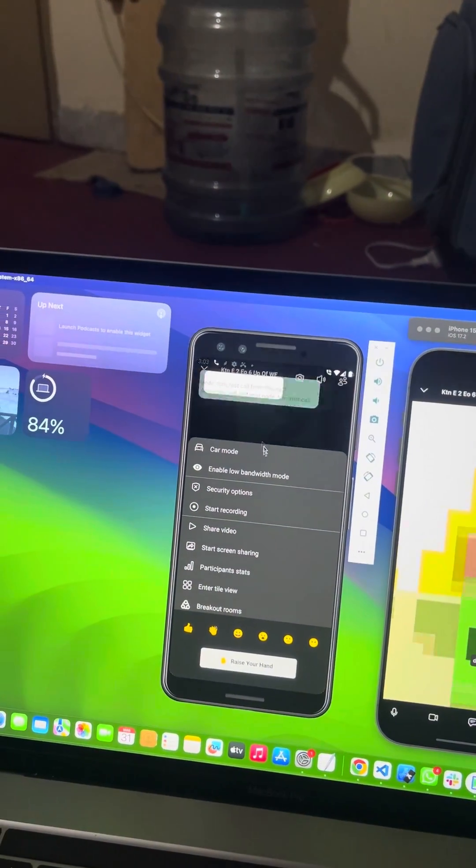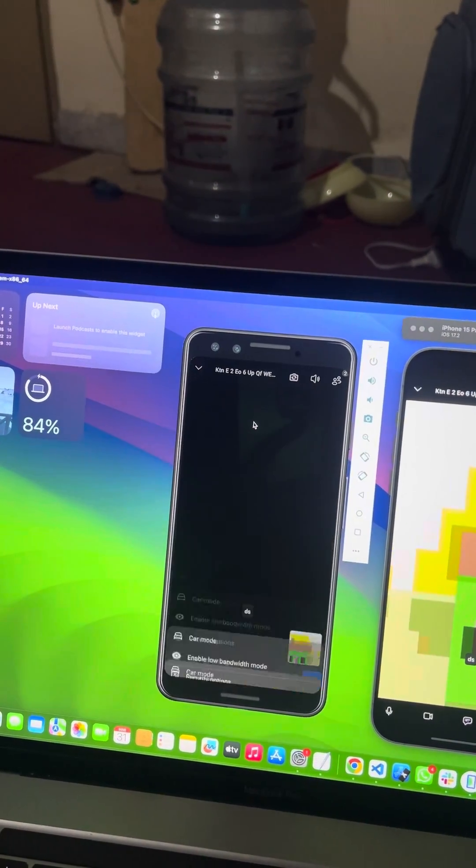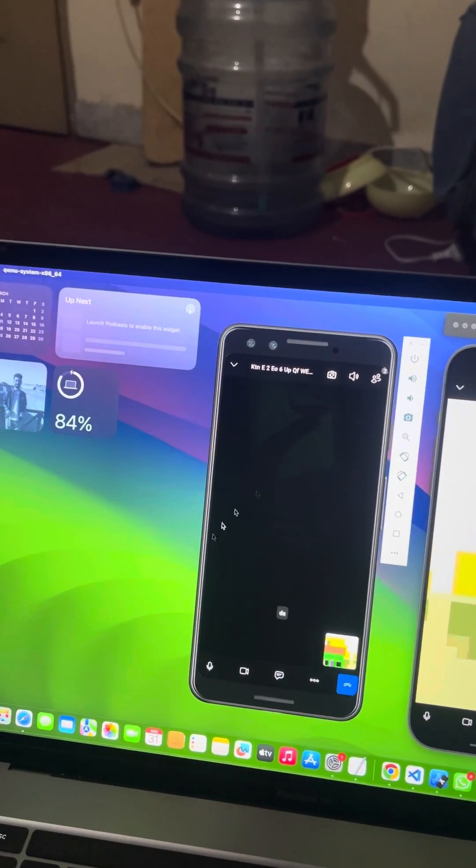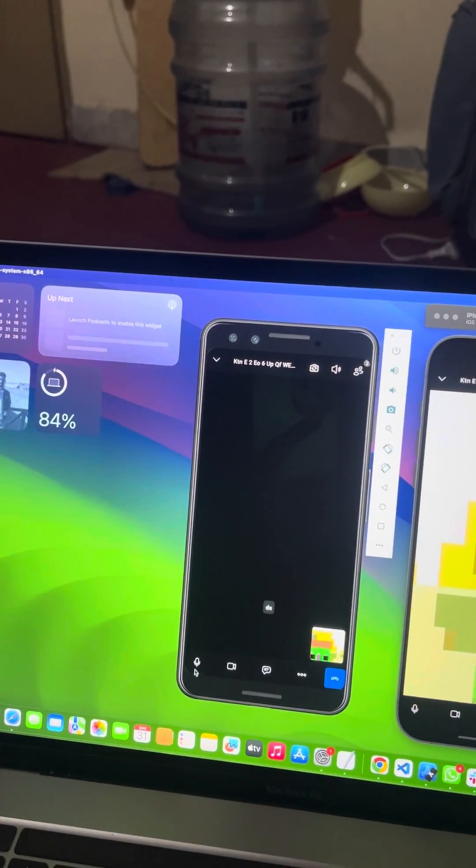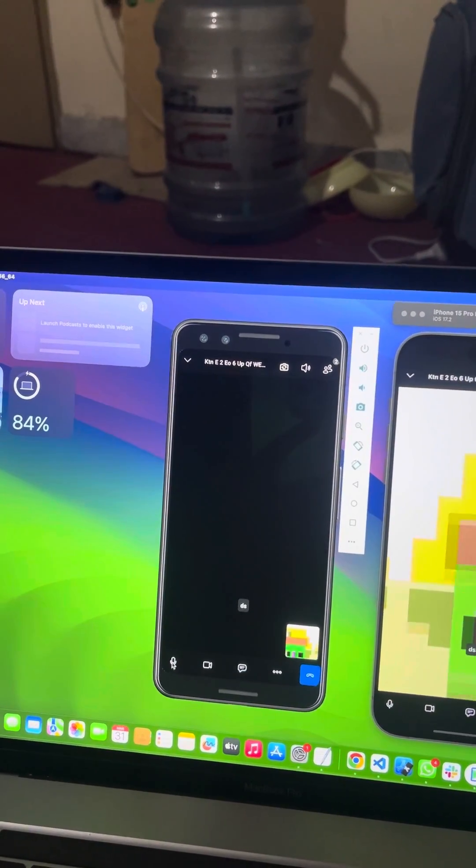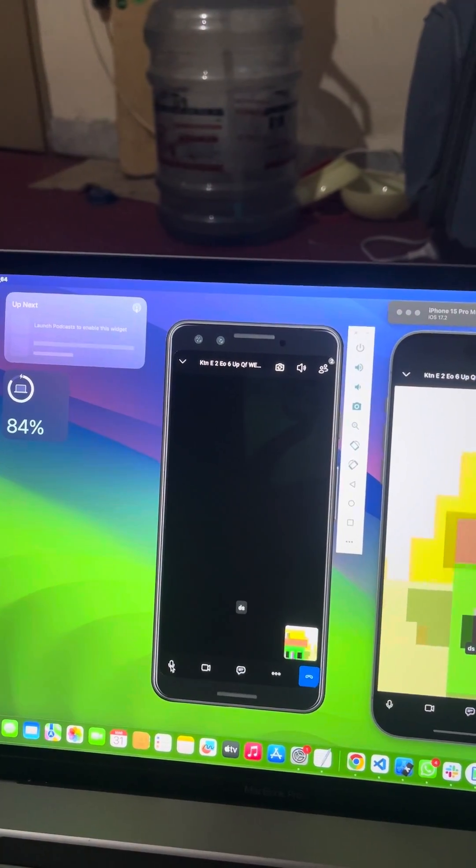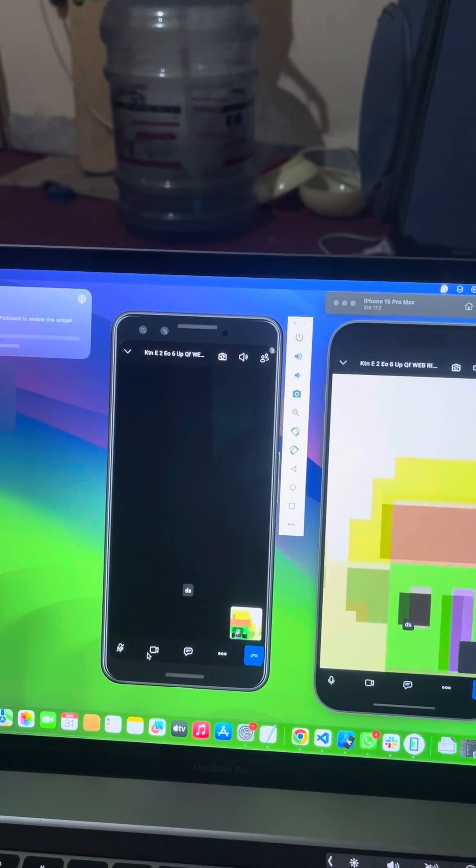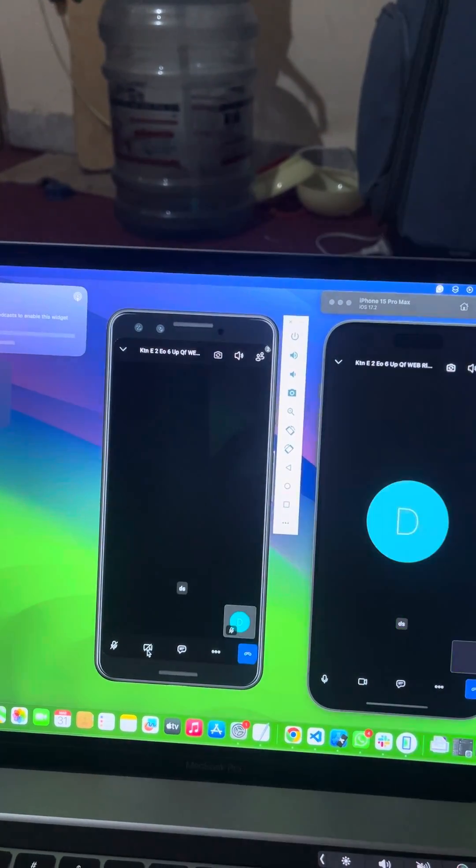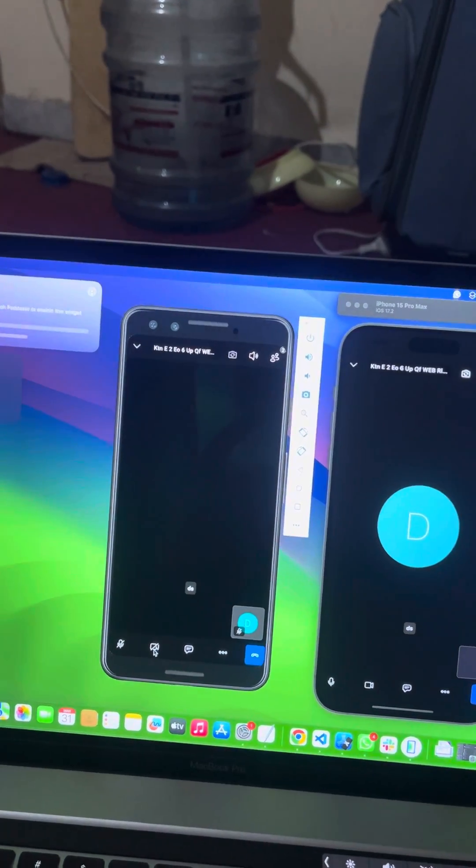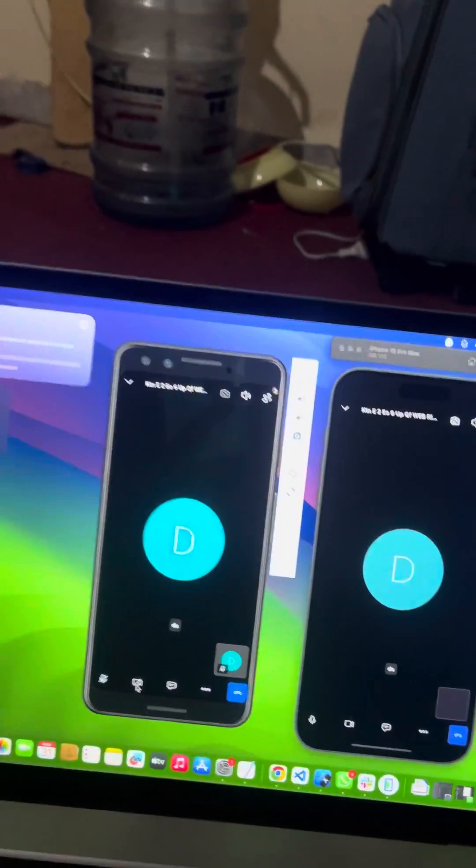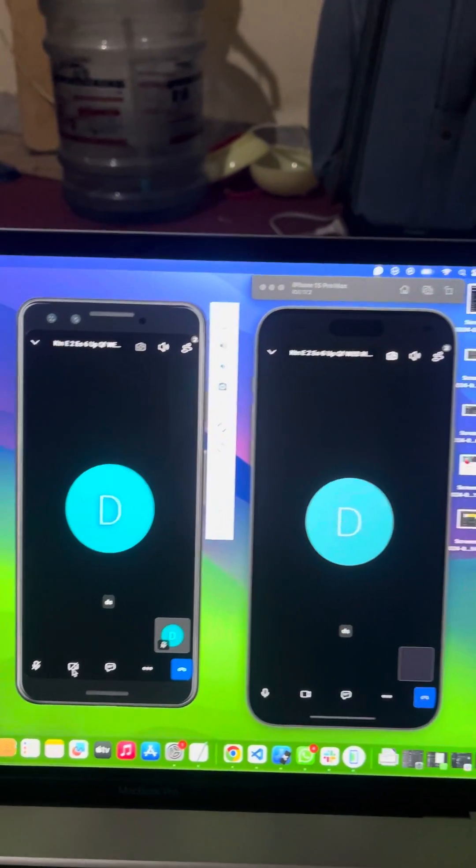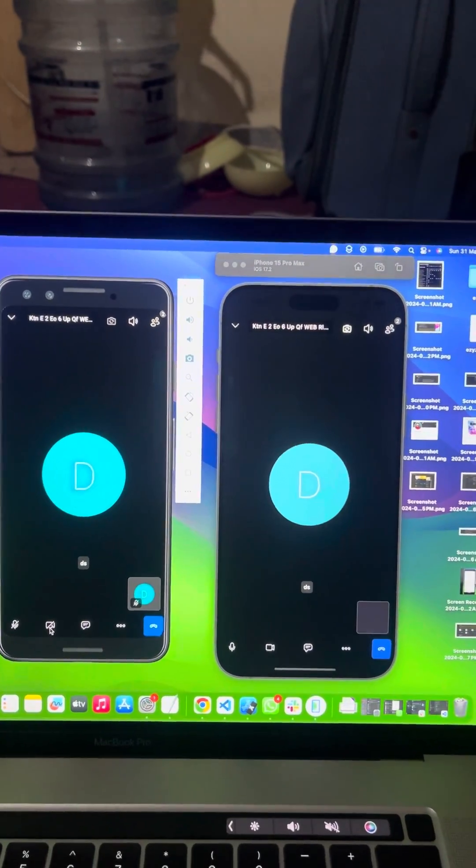While joining, you can control other audio and video settings. You can switch off your audio and video. Here my camera is not working because I'm running on emulator and simulator, so they are virtual devices.